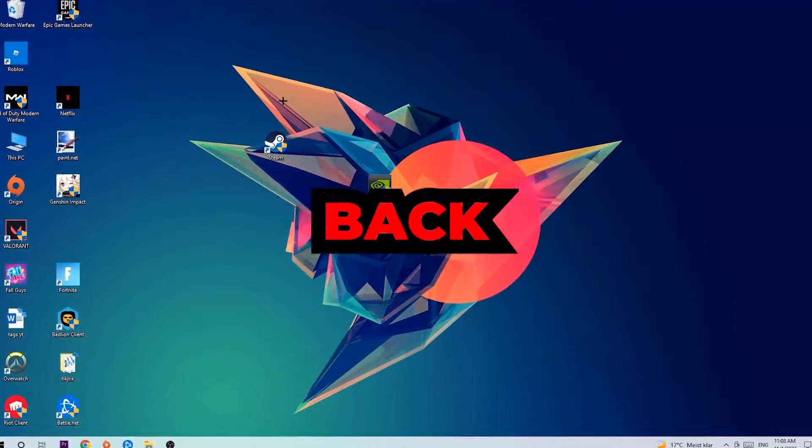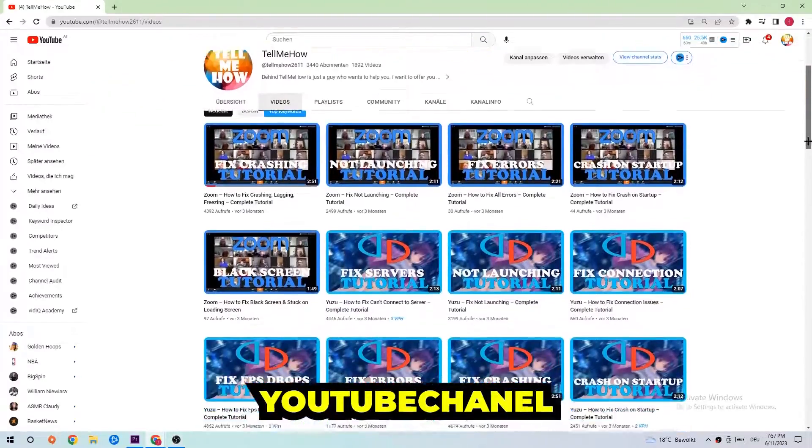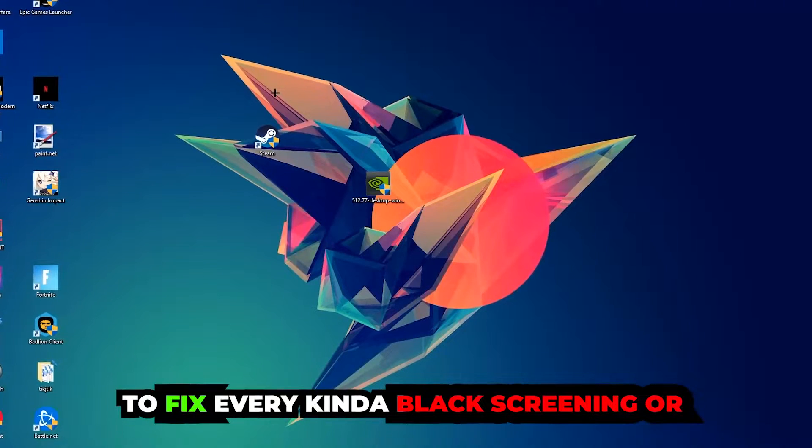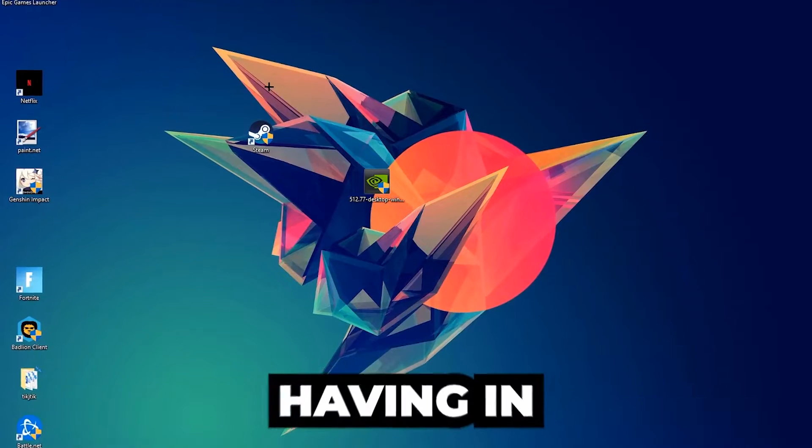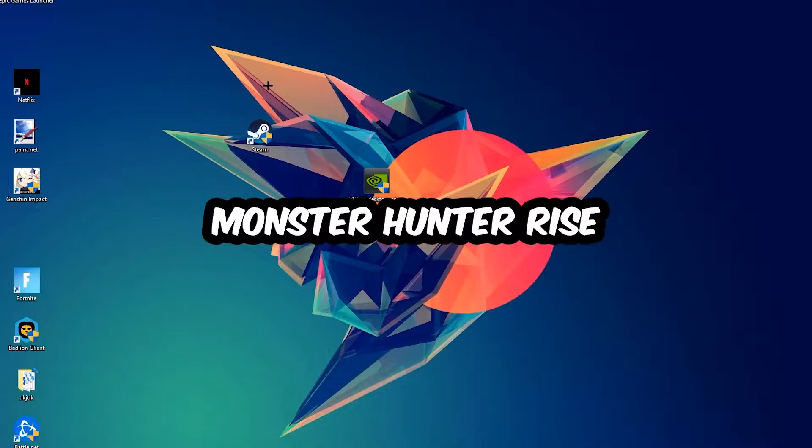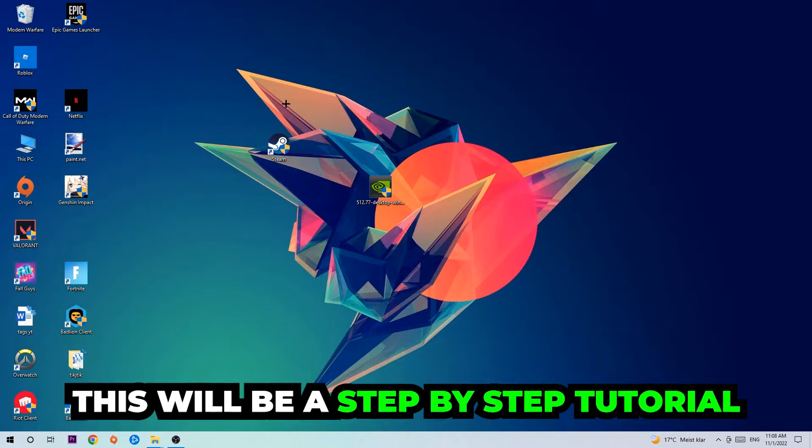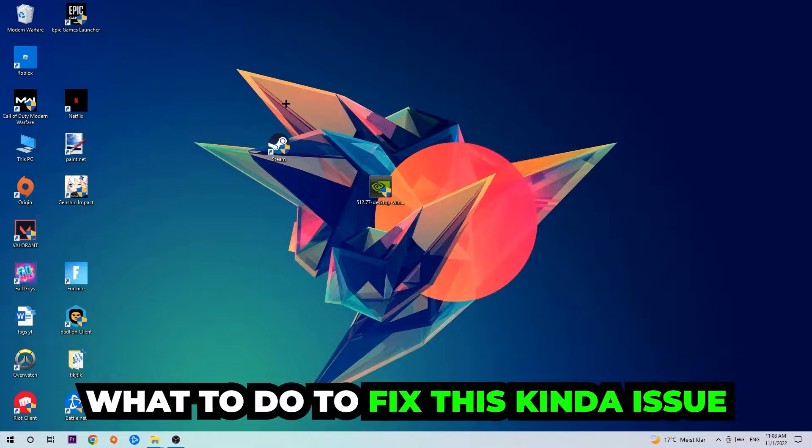What's up guys and welcome back to another video. Today I'm going to tell you how to fix every kind of black screen or stuck on loading screen issue you're currently having in Monster Hunter Rise. Stick to the end guys, this will be a step-by-step tutorial and you'll perfectly know what to do to fix this issue.